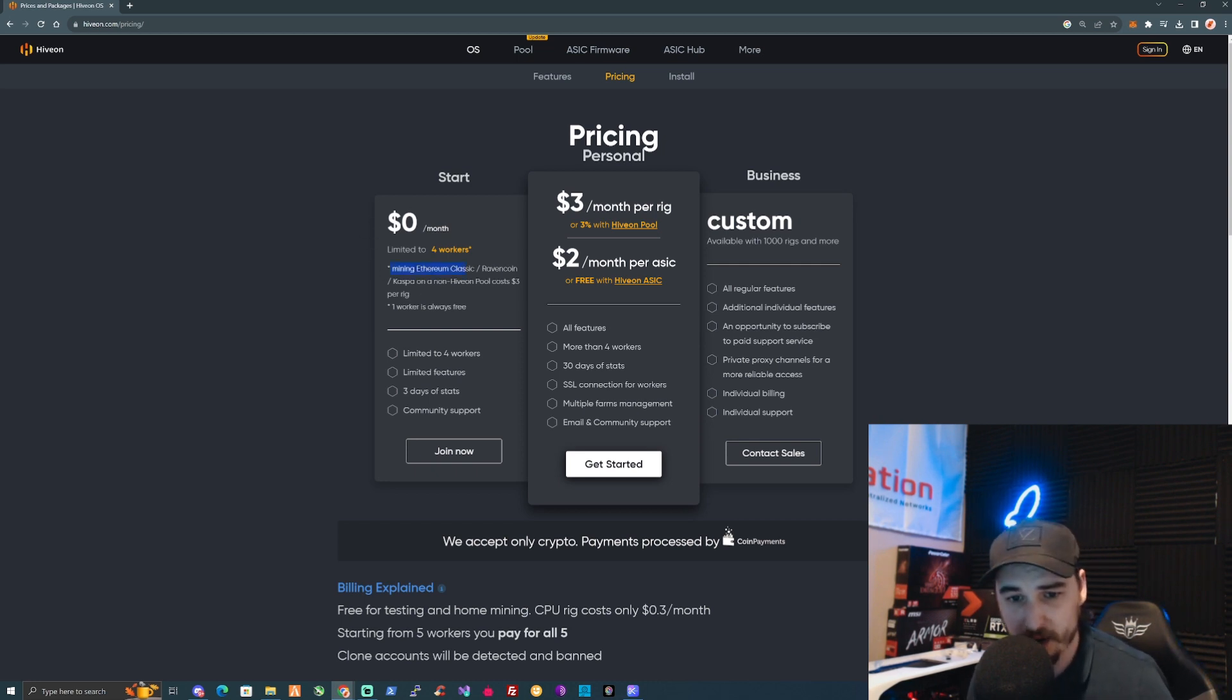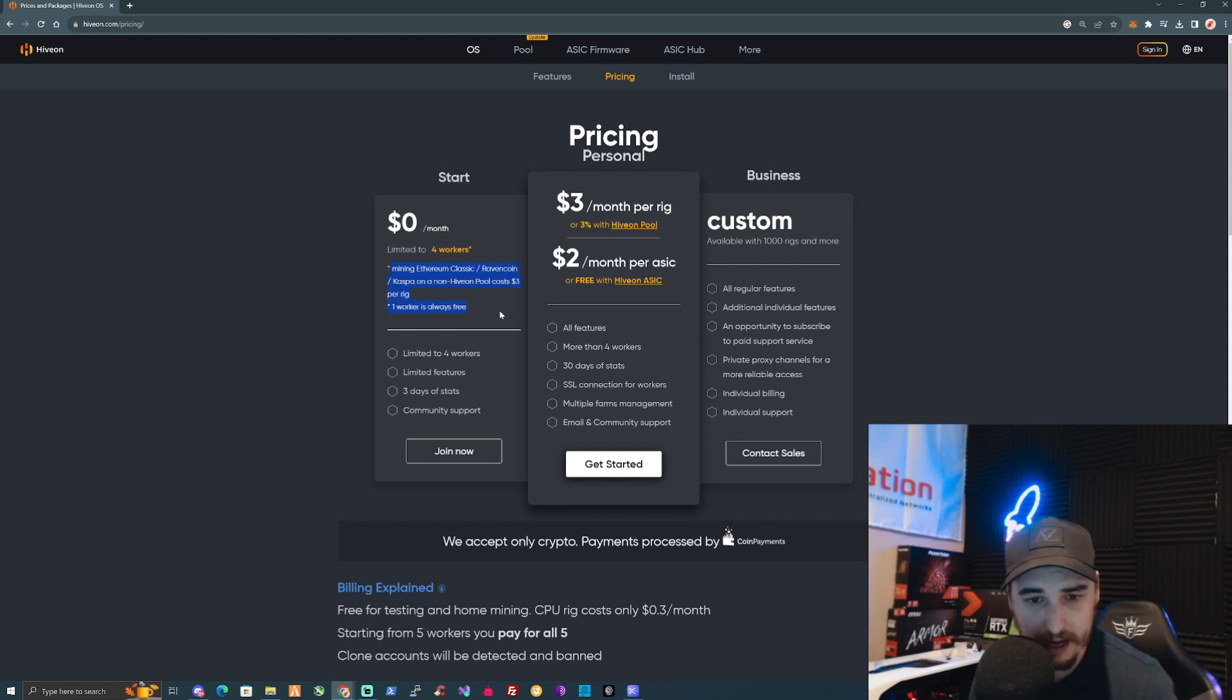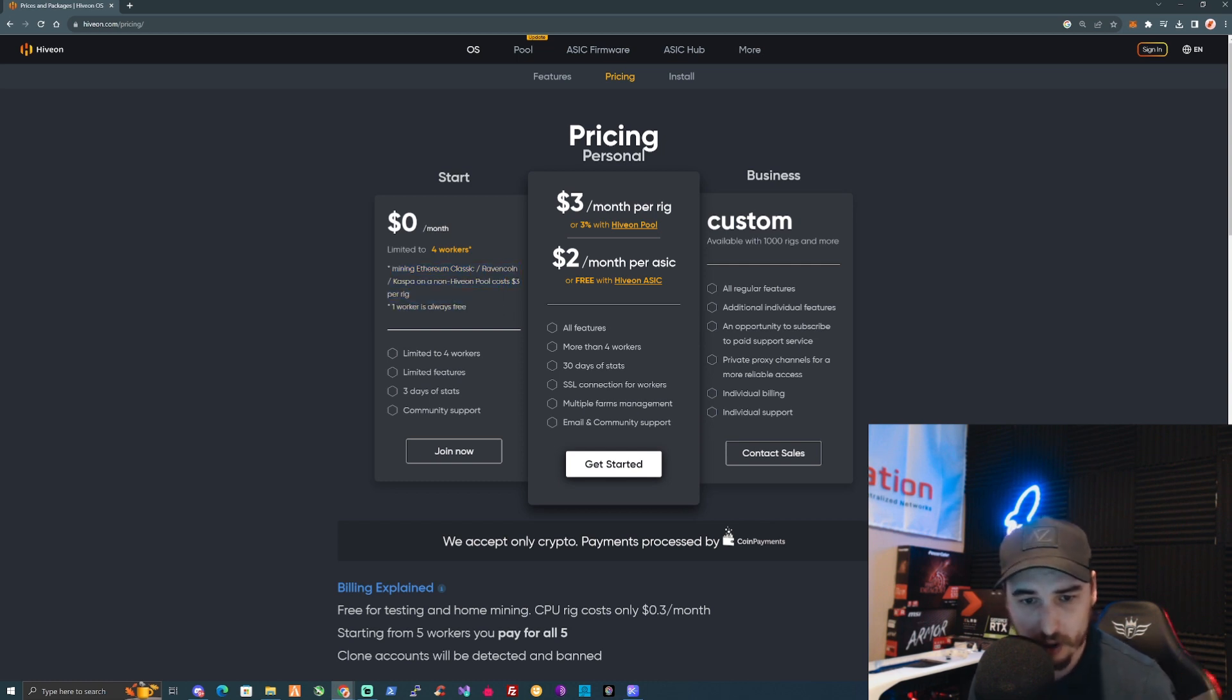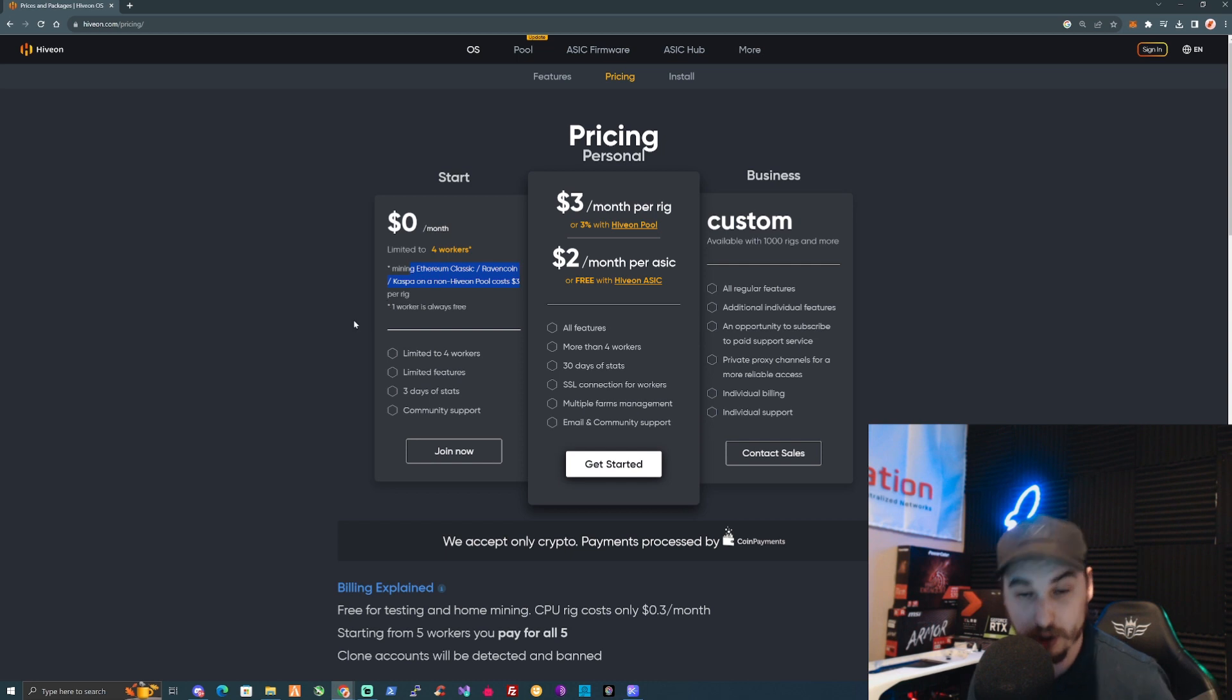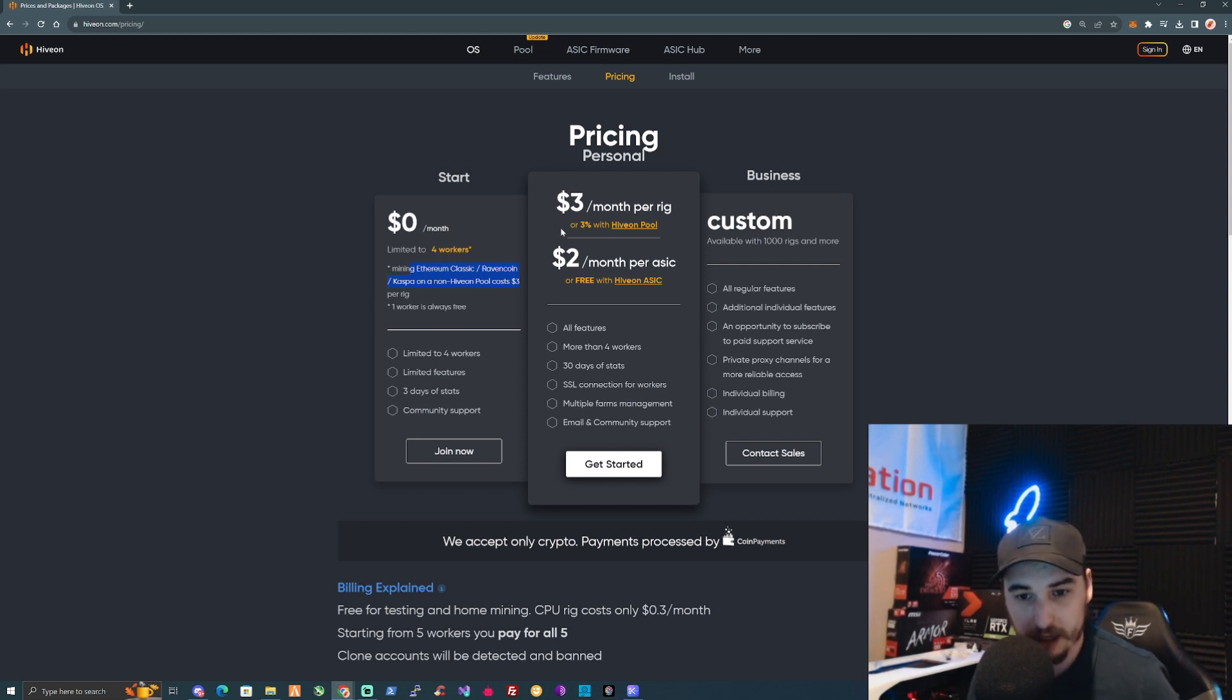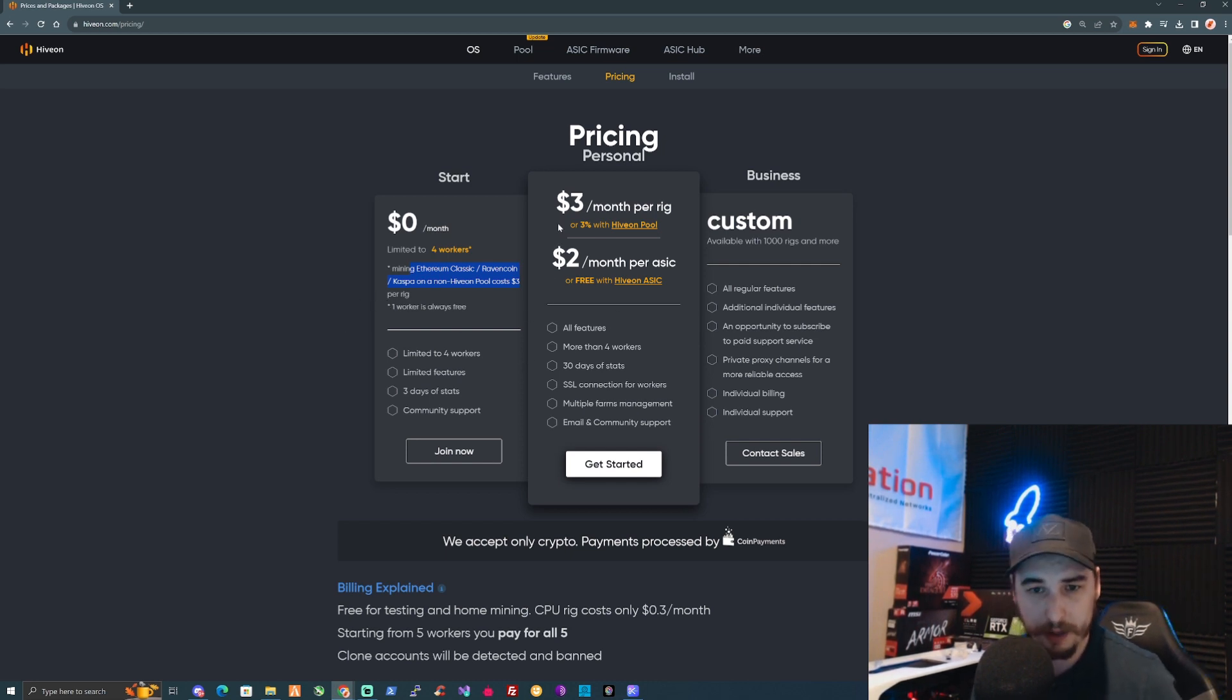As you can see here, I'm currently using the zero dollars a month limit to four workers. You can mine on pretty much all of the pools. Mining Ethereum Classic, Ravencoin, and Casper on a non-HiveOS pool costs three dollars per rig.